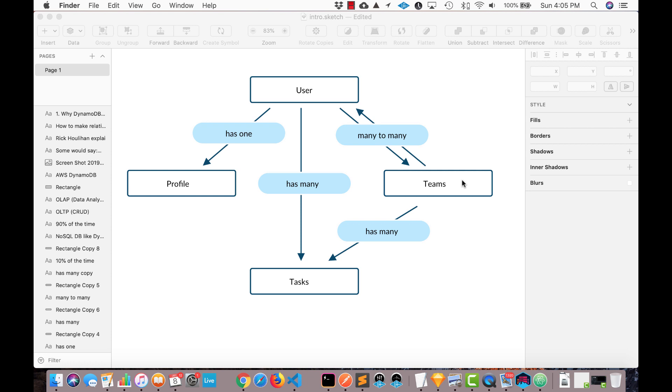And then in the last video, we'll talk about how a single item can have multiple owners. So a task might belong to a user, but also may belong to a team. So those are the relationships that we'll look at in this series.